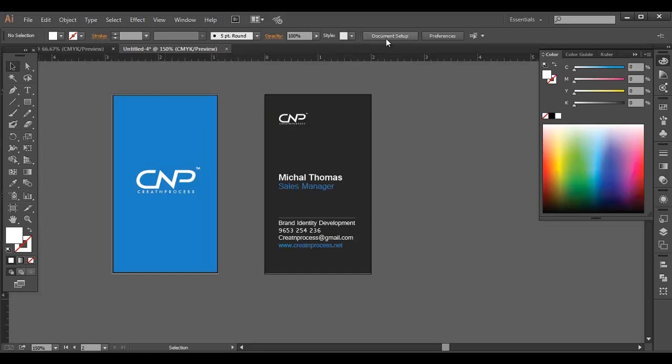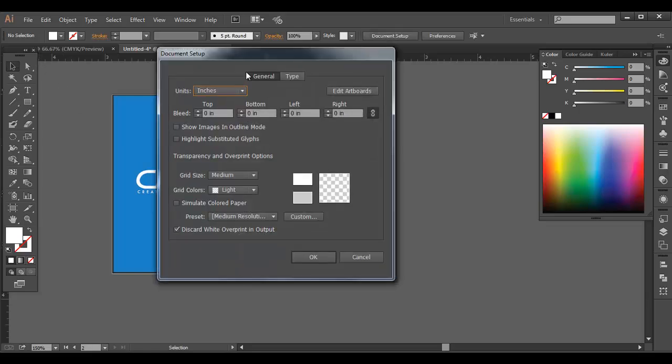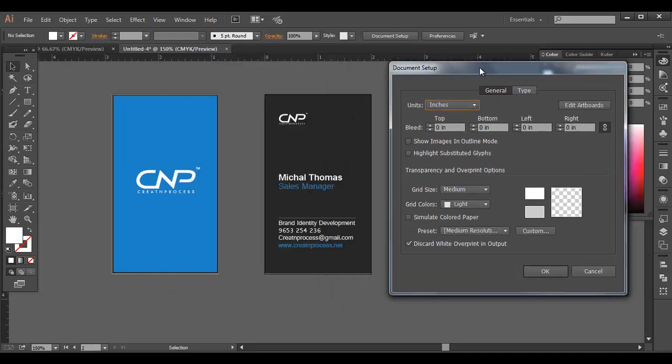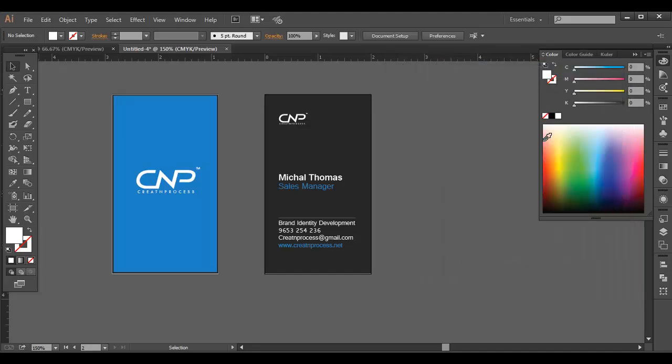And here you got that. So here you got the bleed, the top, bottom, you'll give some bleed to all the four sides. So like 0.125 inches to all sides. And you got that right box around all. So let's do that. So now once you have that, let's extend this background to that.